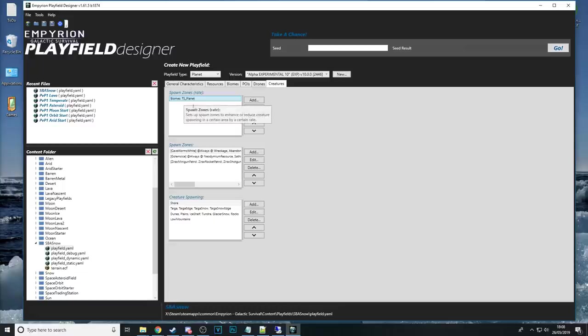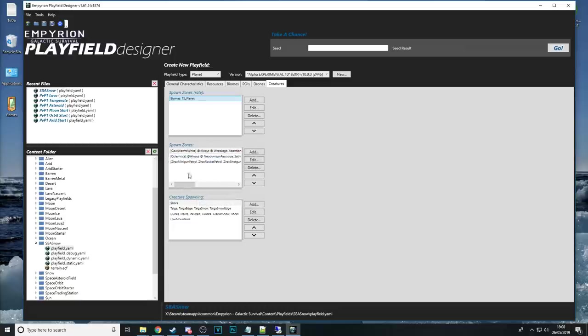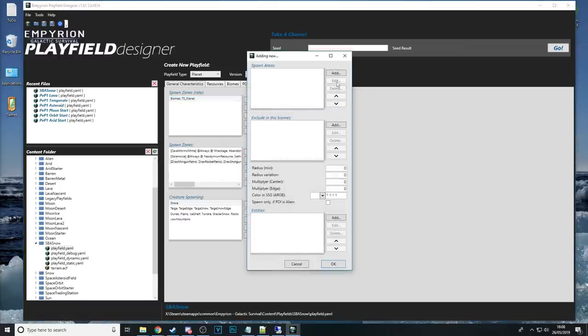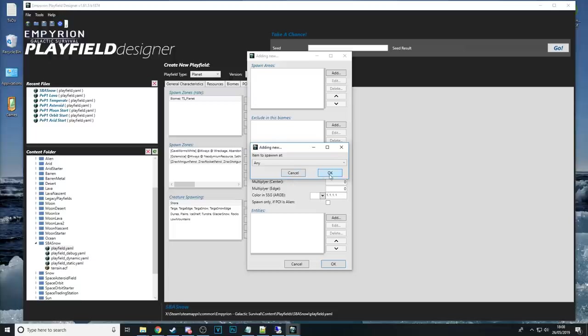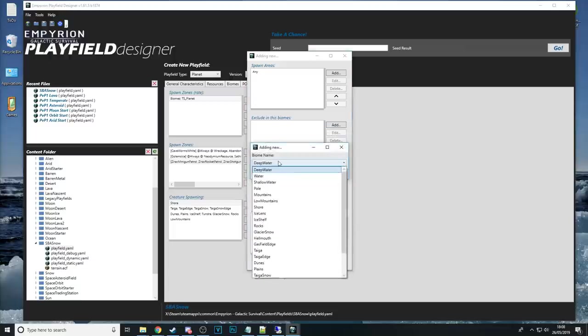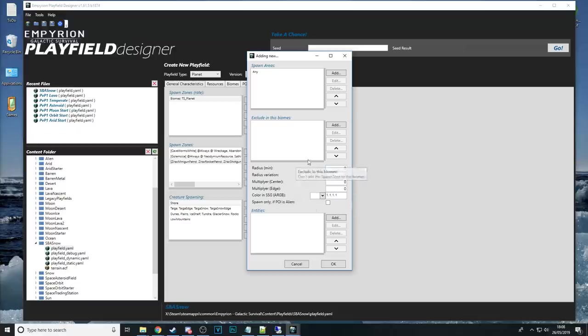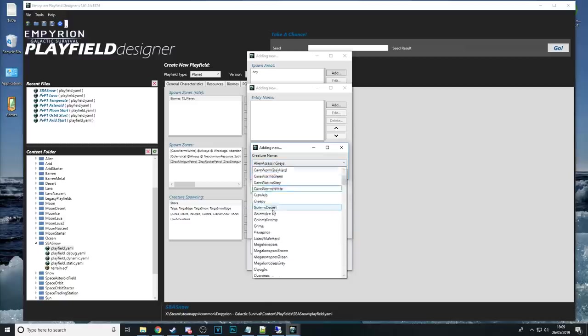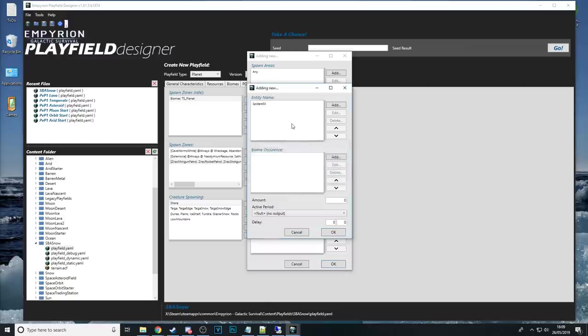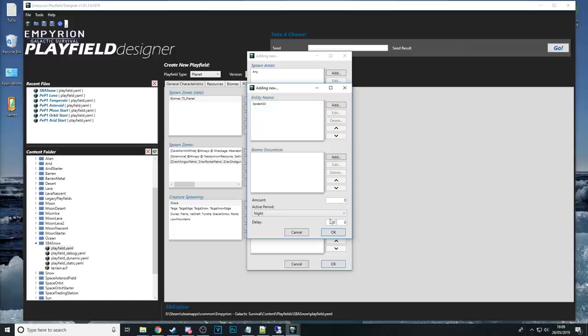Creatures again creatures and spawn zones are linked to POIs in some cases as well you can see here there's a TS planet reference so if you delete that trade station you're going to have to delete this reference and you might want to add some more creatures in that's easy enough you just tell it where to spawn these creatures I'm going to say any I'm not going to exclude any biomes I'm going to say yeah across the board everywhere I'm not going to set any radiuses what I'm going to do is add the entity spider 3 which is those blue spiders that spit at you leave the biome occurrence blank set it to night though and I'm going to set the amount to 250.